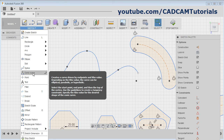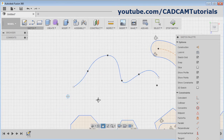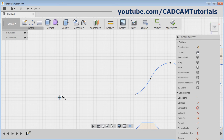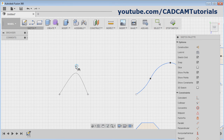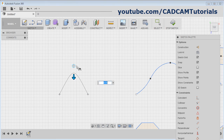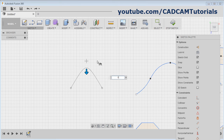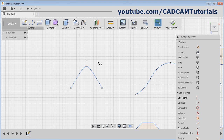Then Conic Curve. Give the start point, give the end point, then give the vertex point, and give the rho value. Press Enter and it will create the conic curve.